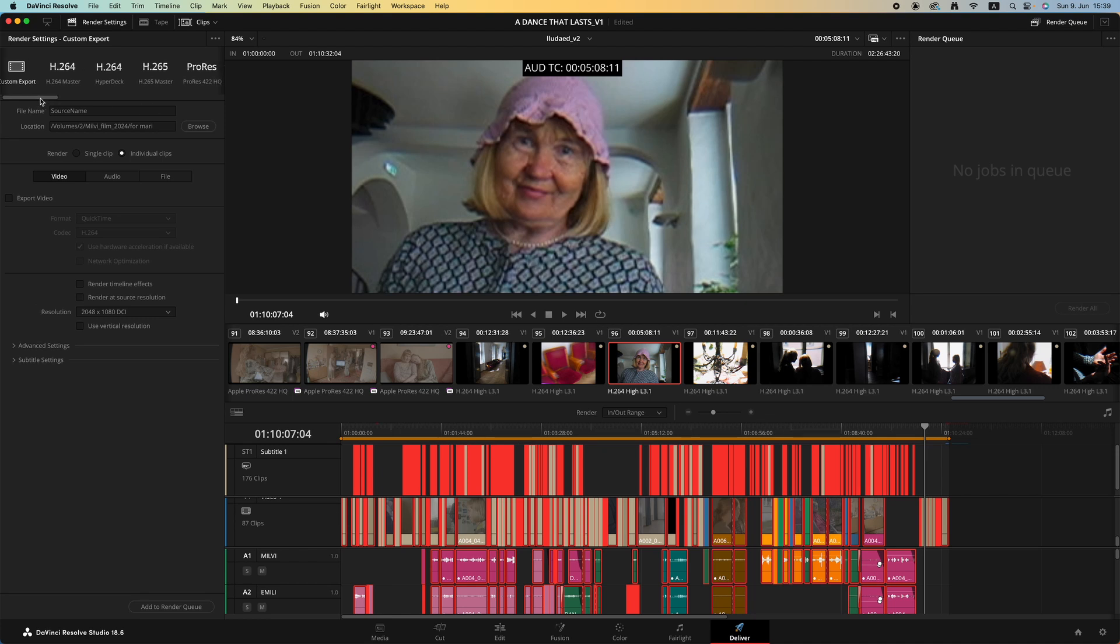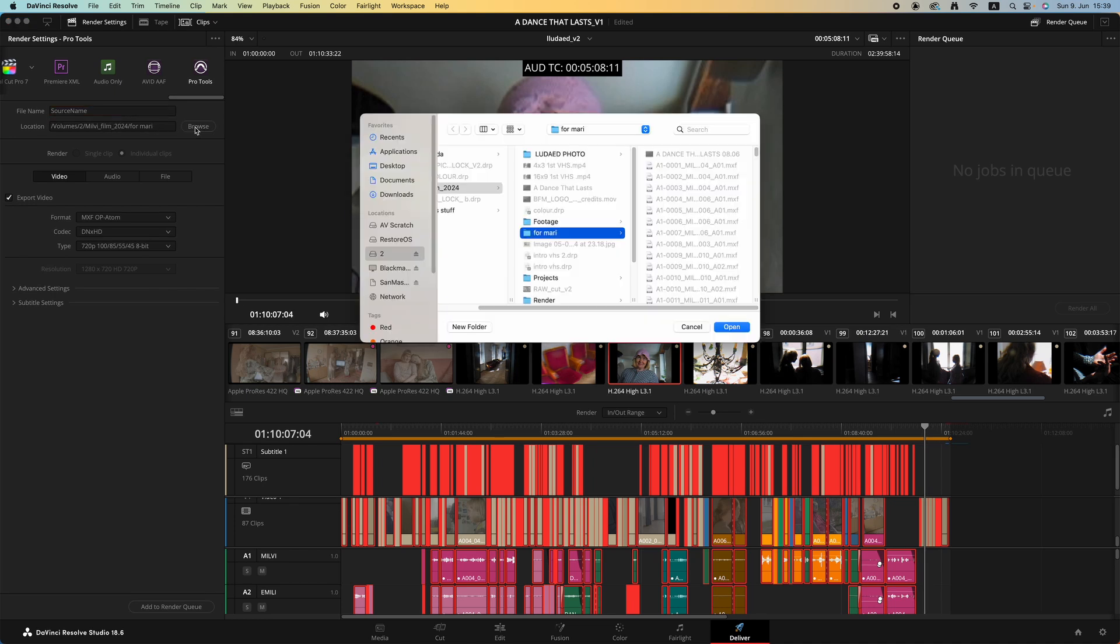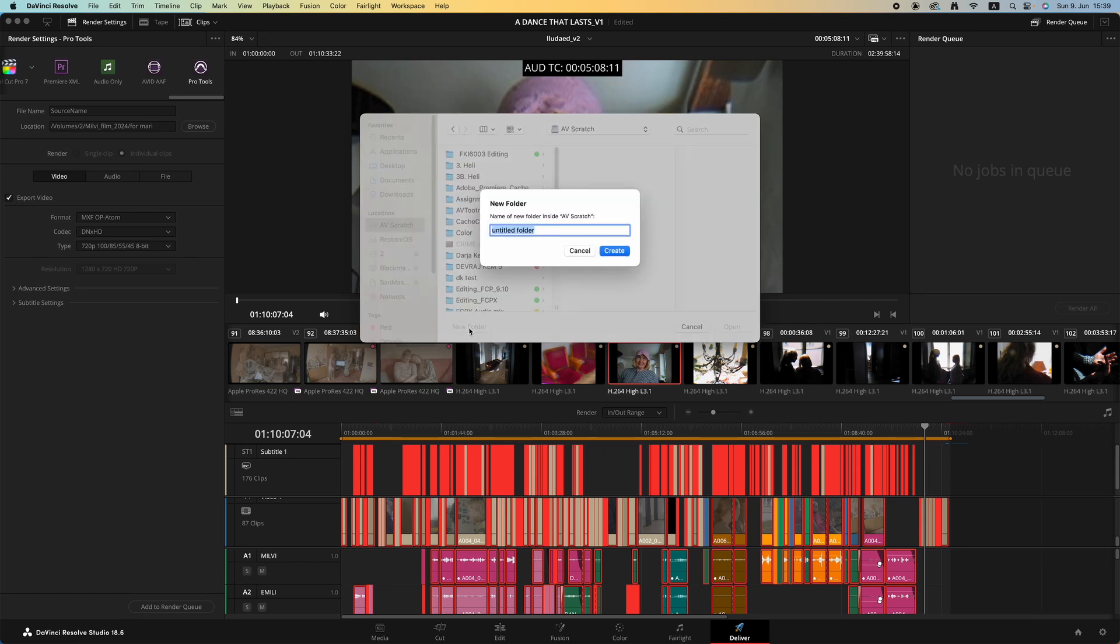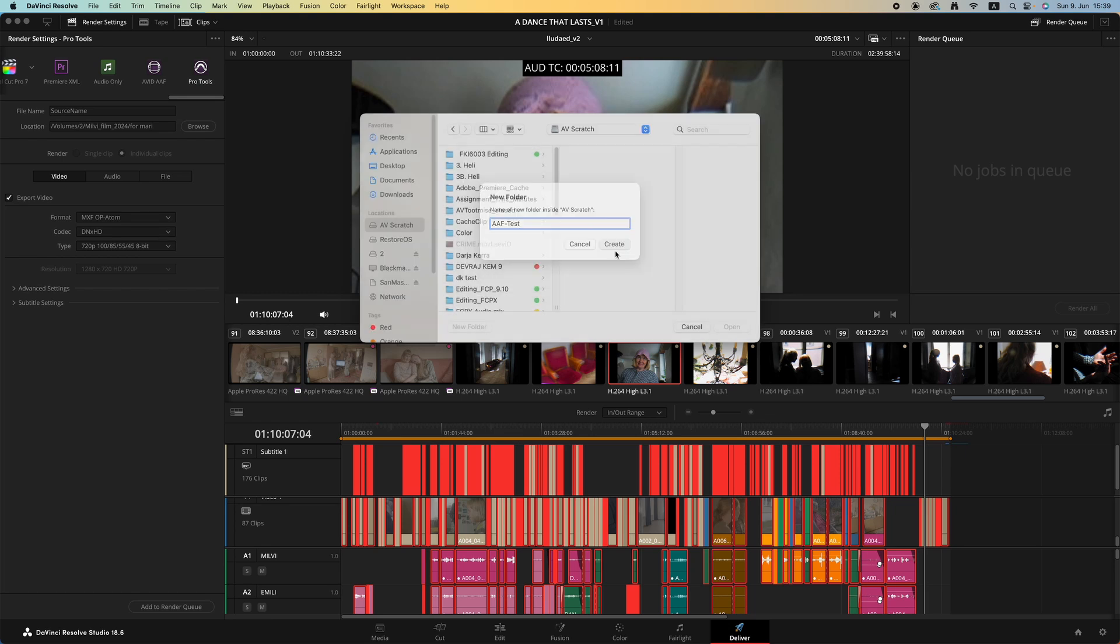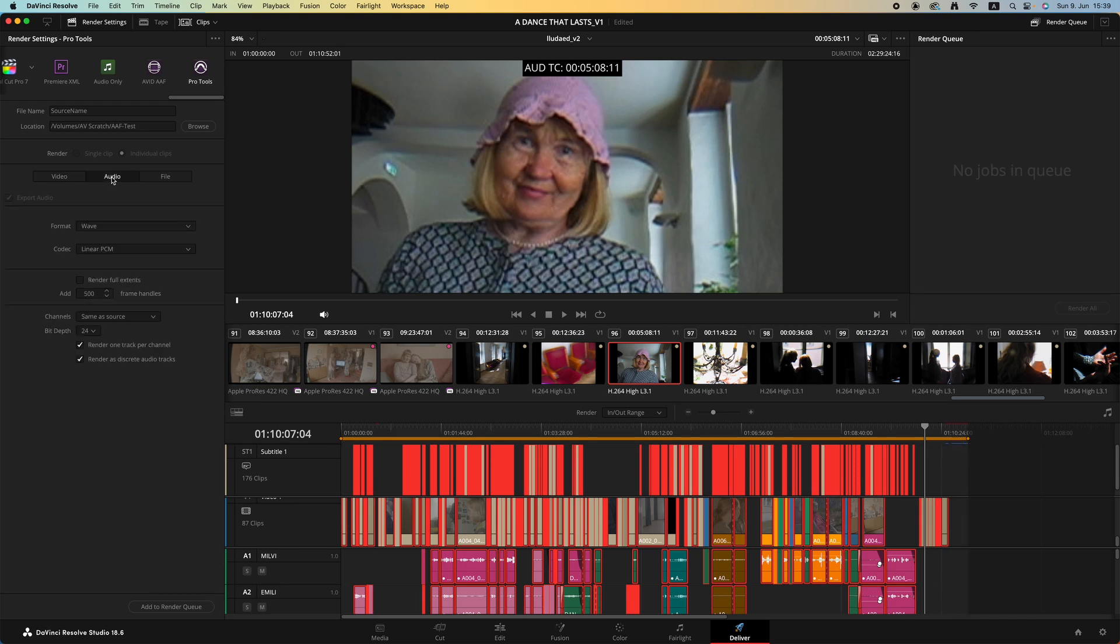Select Pro Tools. You can't seem to change the file name for some reason, but it's all right. Let's change the location. Browse for location and select this AV scratch folder. I'll create a new folder called AAF. This should be your project name folder and include AAF in the file name so that it's easier to understand. We're going to export video separately, so let's uncheck that.